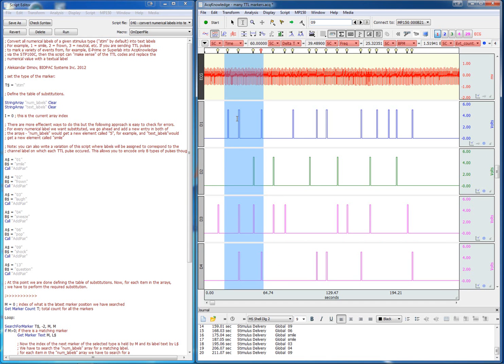These events correspond maybe to a presentation that was done on another computer and the researcher has sent these digital markers to encode the different stimulation events, but they are just text.